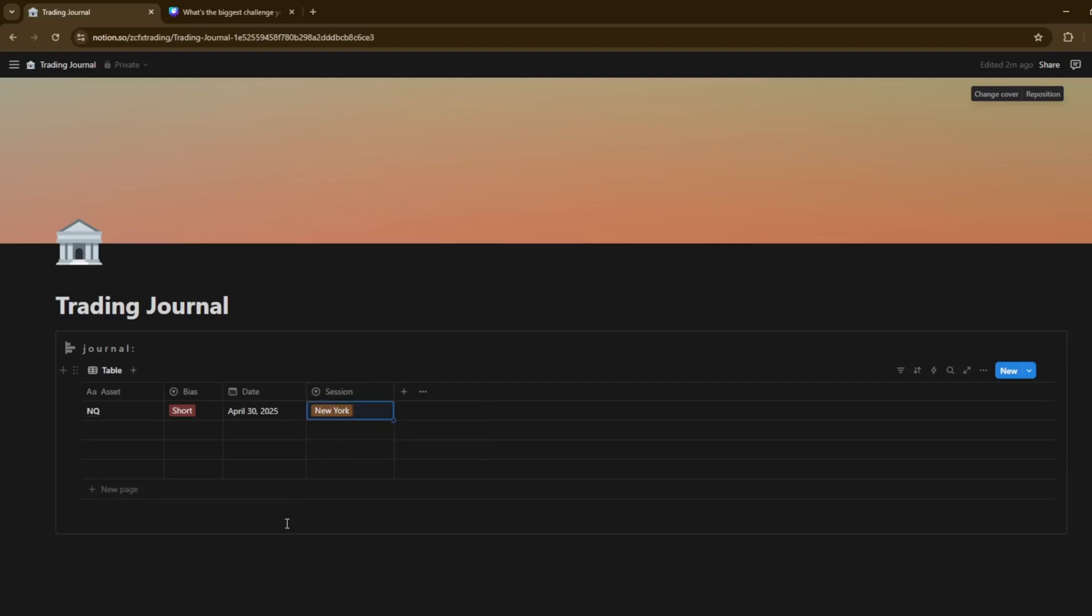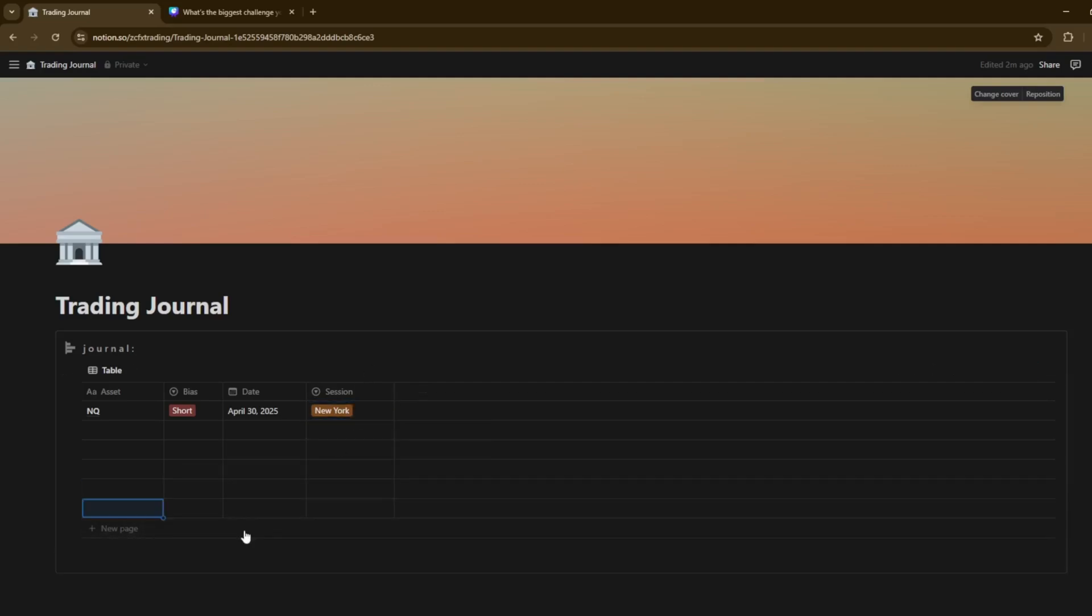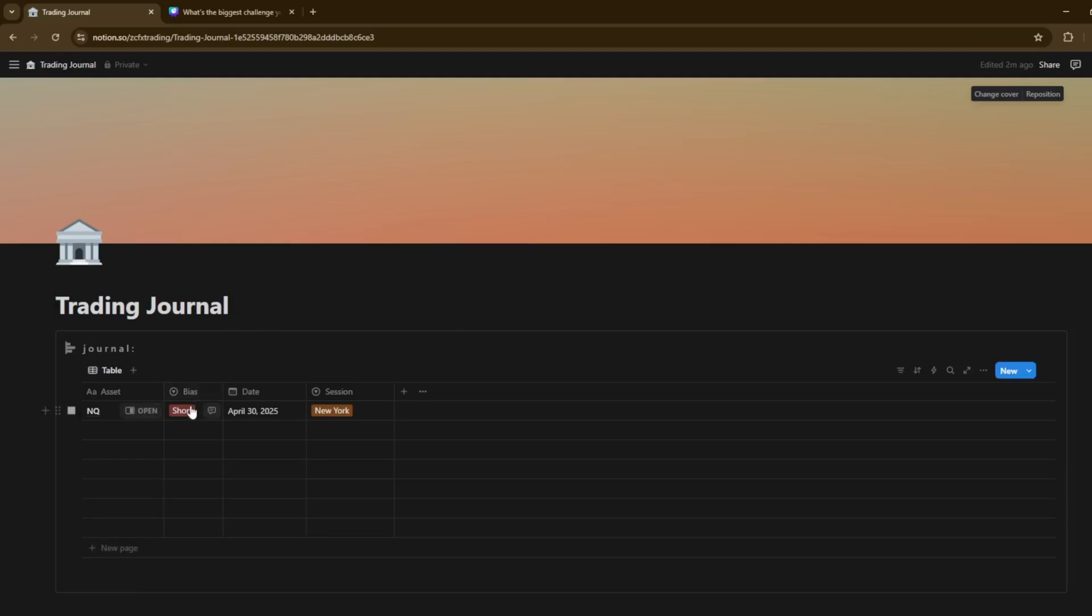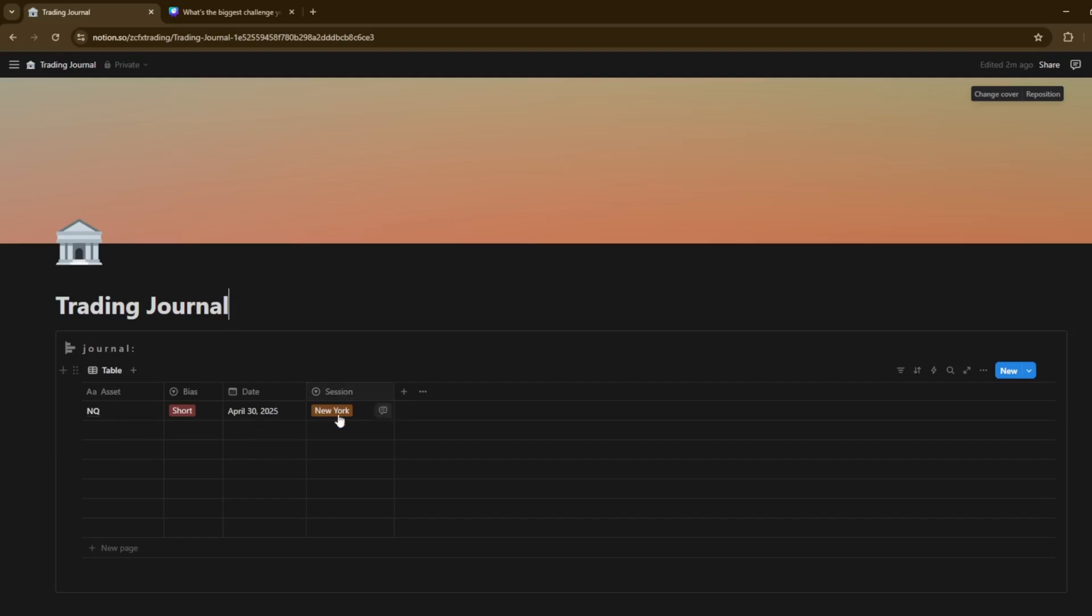So those are the things like, for example, just the general things that you can track over time. Because when it comes to reviewing your journal, you can get to a point where you can go back over it. You can think, okay, what asset am I most profitable with? What bias am I better at playing? For example, am I better at playing the short side or the long side?